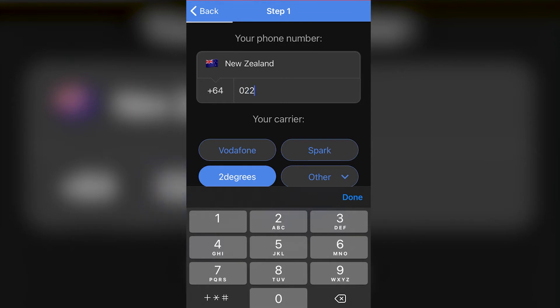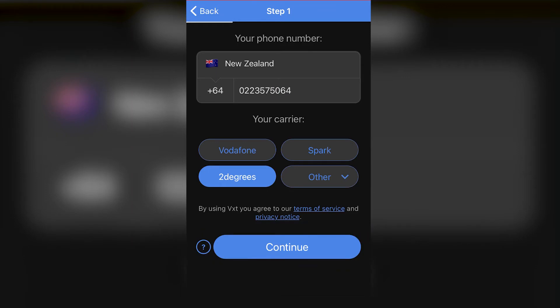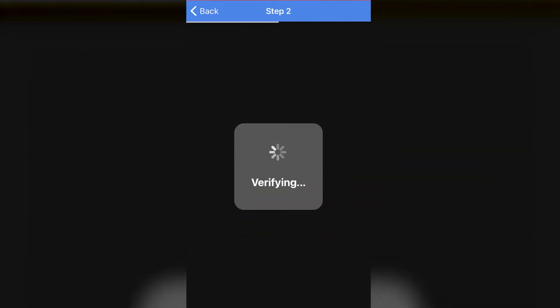Step one is to enter our mobile number and select our mobile service provider. The reason we need to tell VEX our mobile service provider is because they have different rules on who can use conditional call forwarding, and we'll come back to that later.